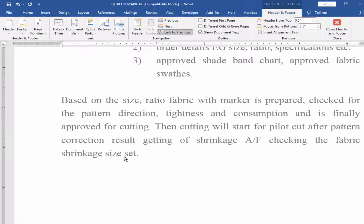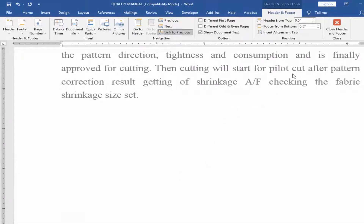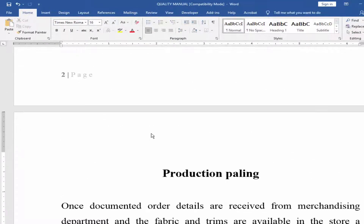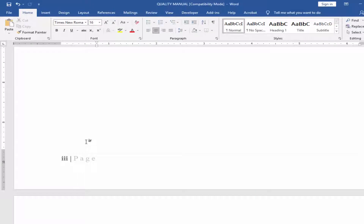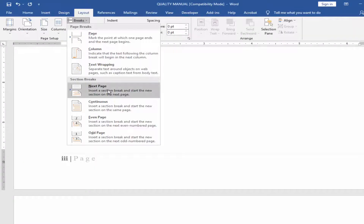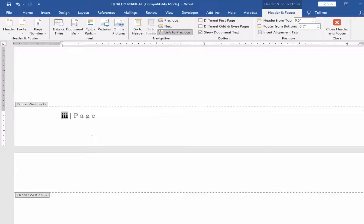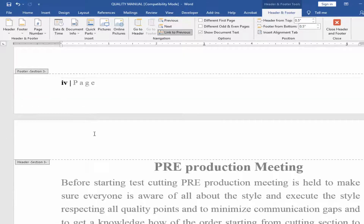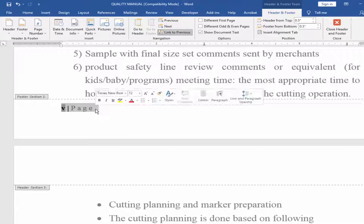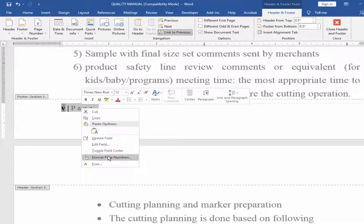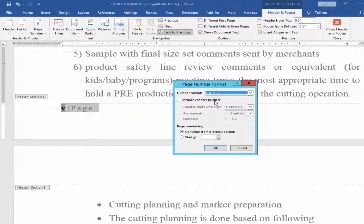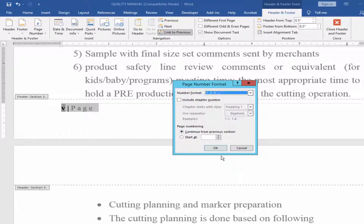If you want to add more, do the same process. Close the header and footer, create another page break. Go to Layout menu, Page Break, Next Page. Double-click on the footer, select the page number, right-click and click Format Page Number. Select the alphabet from number format and click OK.